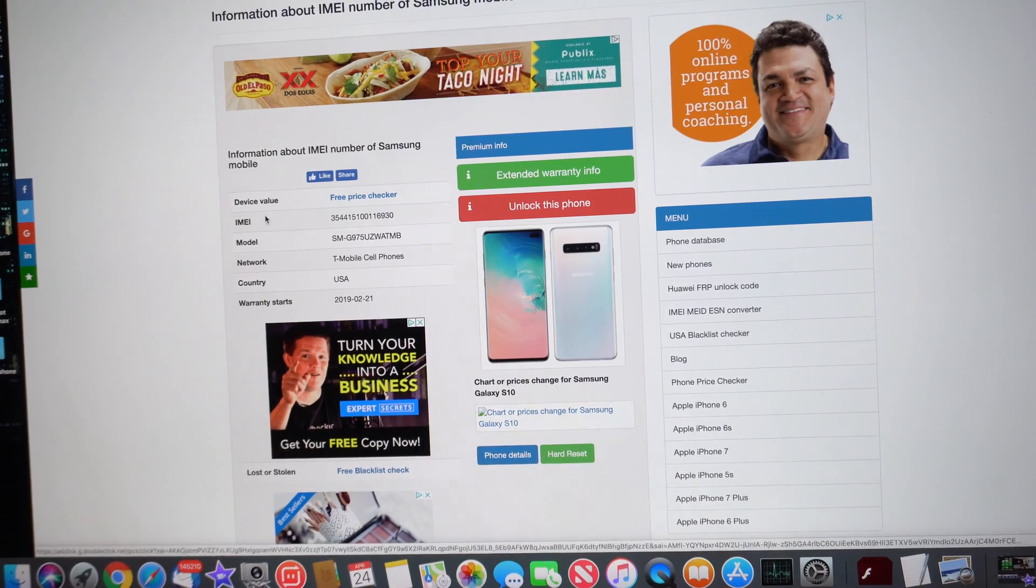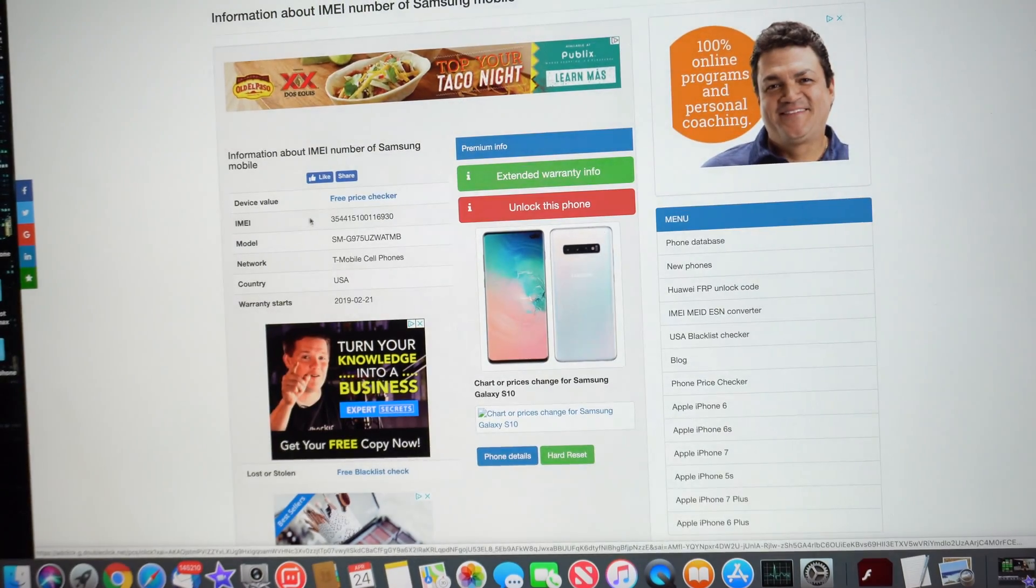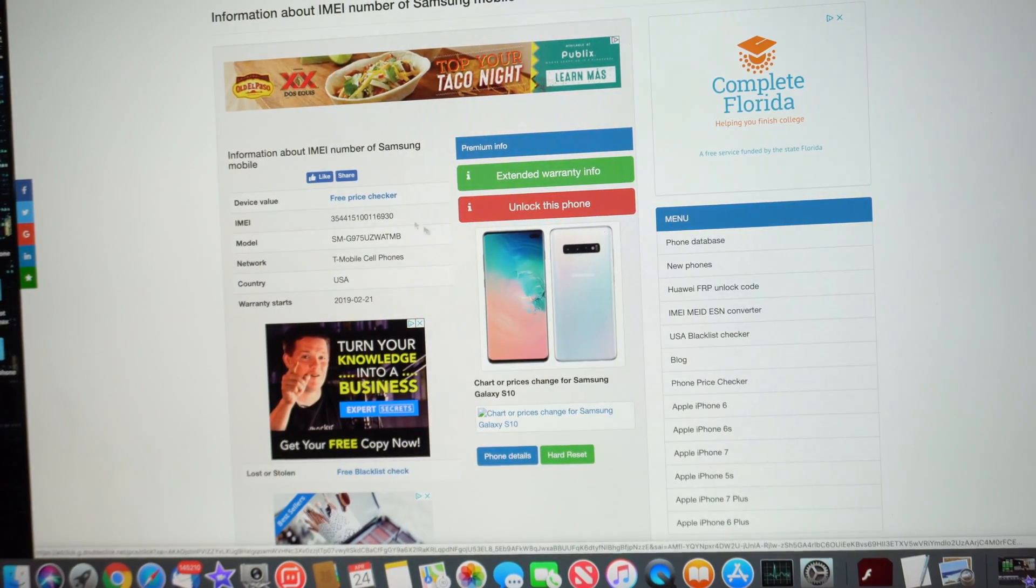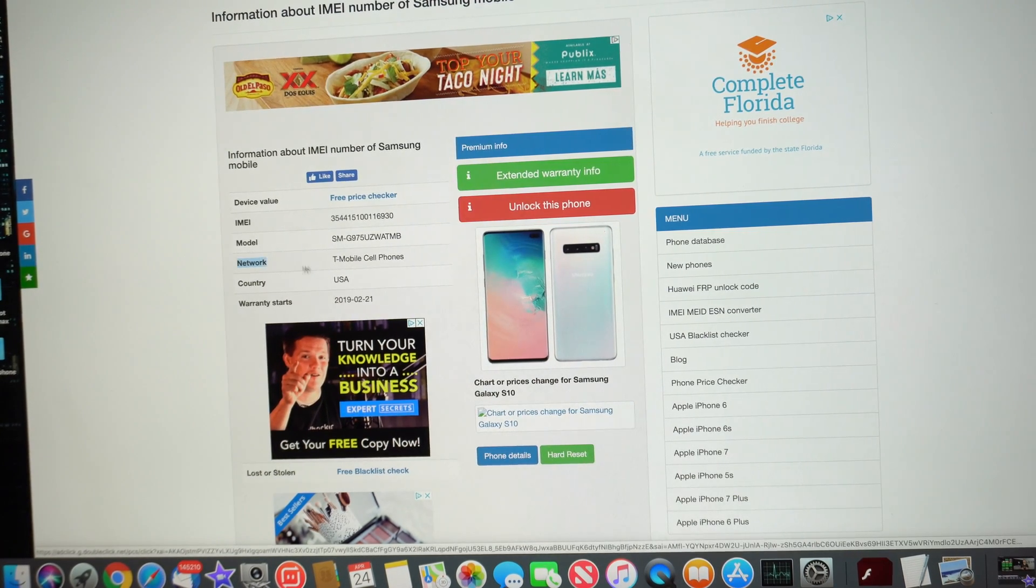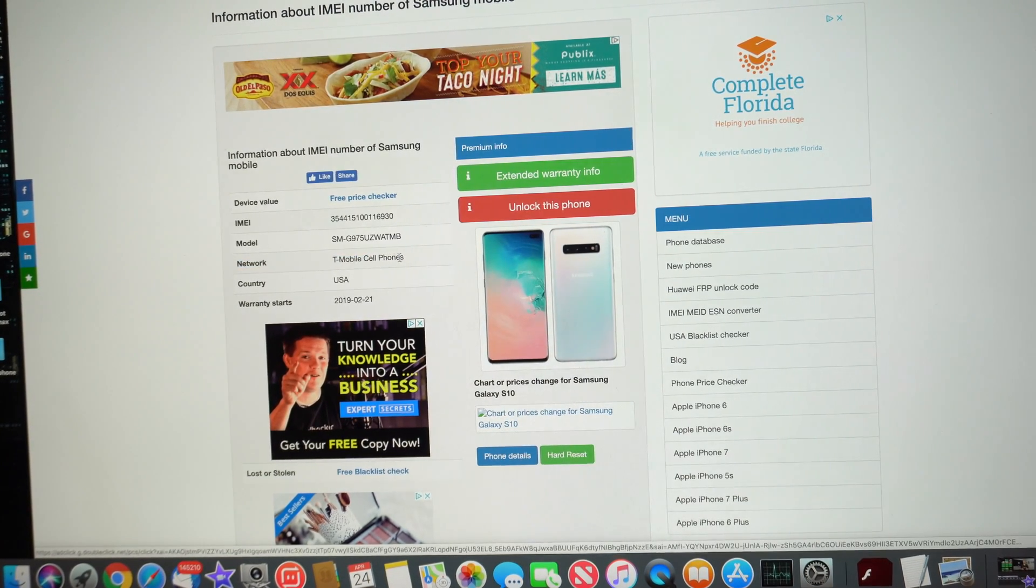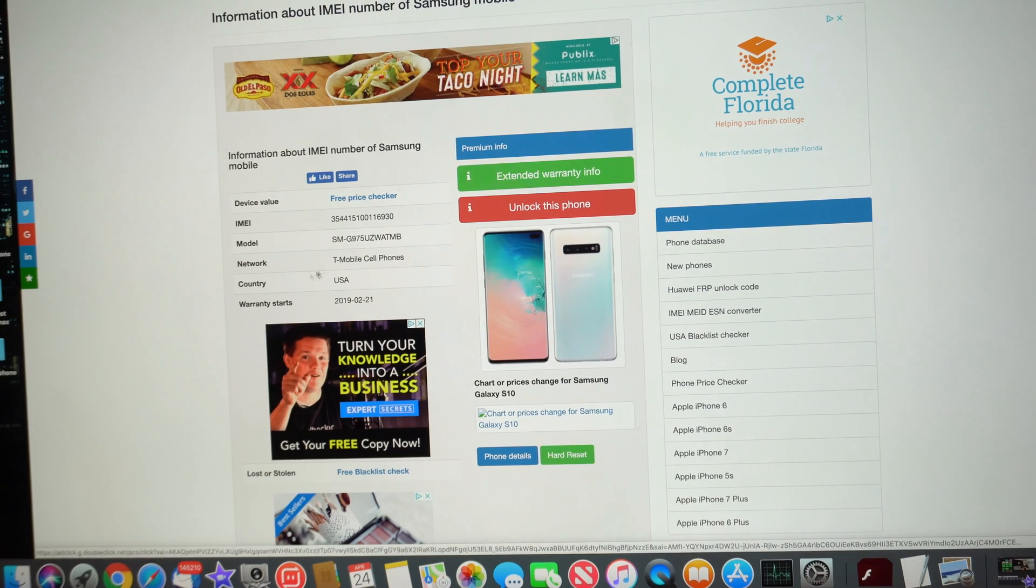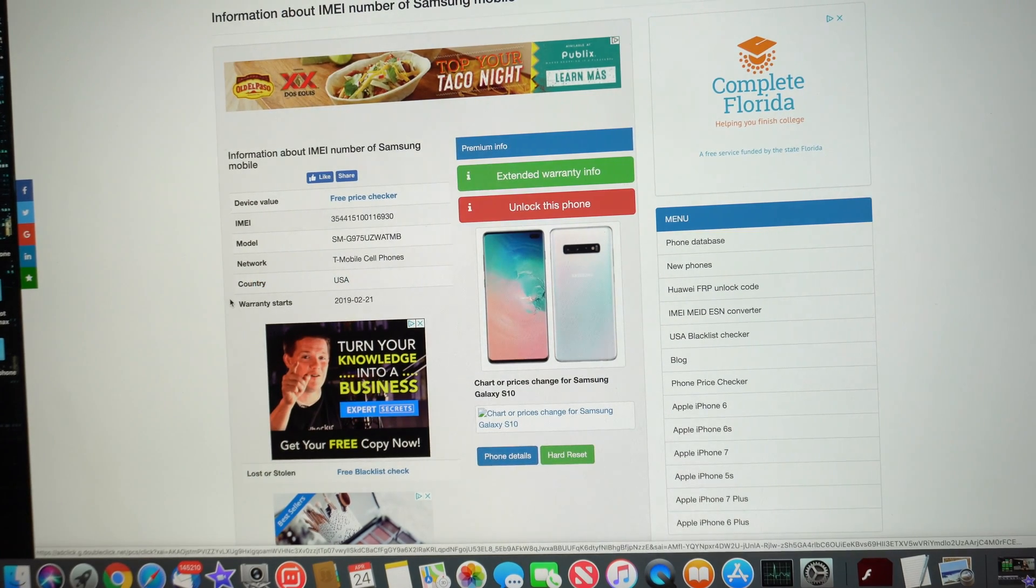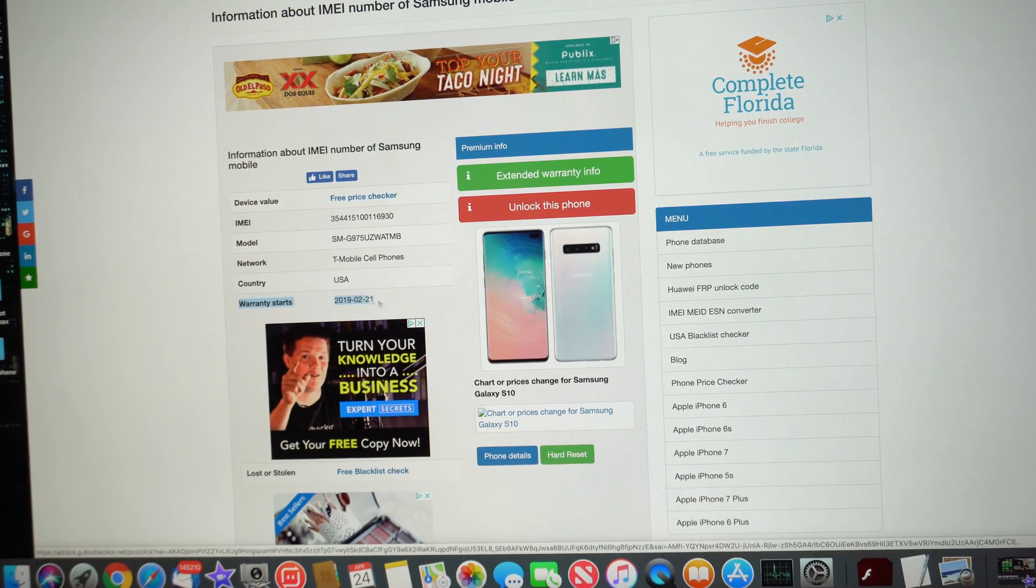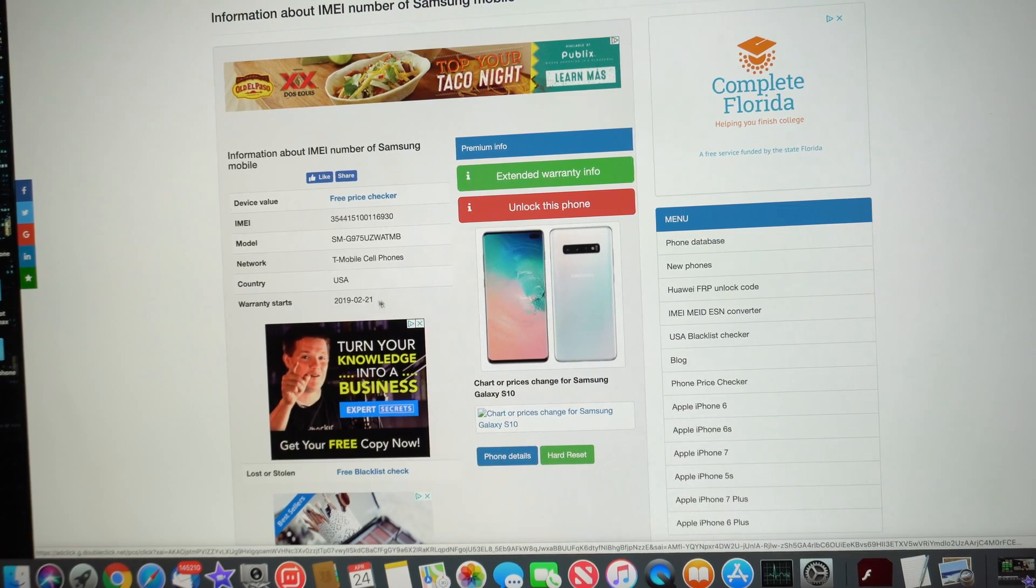So as you can see, here is the IMEI of the device. Here is the full model number. It even gives us the carrier of the phone. This one is from T-Mobile. It's in the USA and this is the date that the warranty started. So February 21st, 2019.